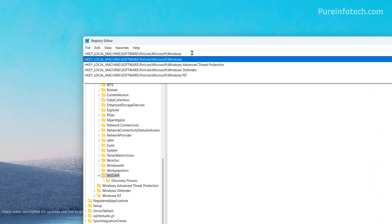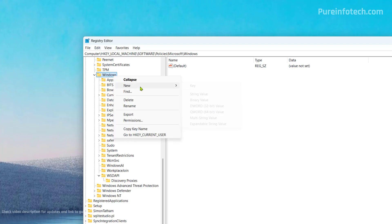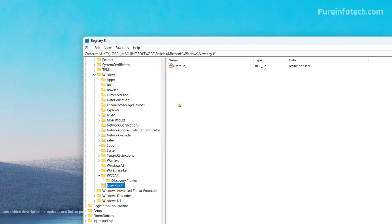Then you're going to need to go to this path, HKEY local machine software policies Microsoft Windows. In here, we're going to right click the Windows key and we're going to select new and we're going to choose the key option. And then we're going to name this key personalization.